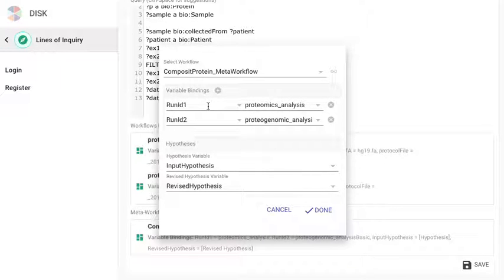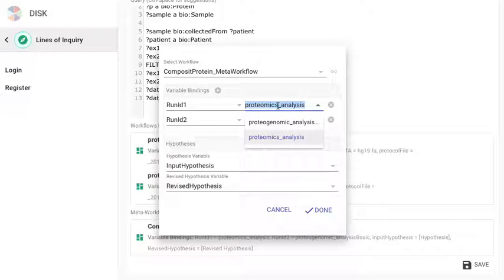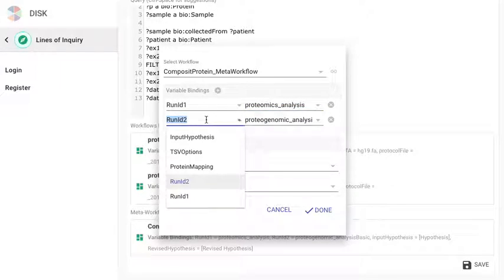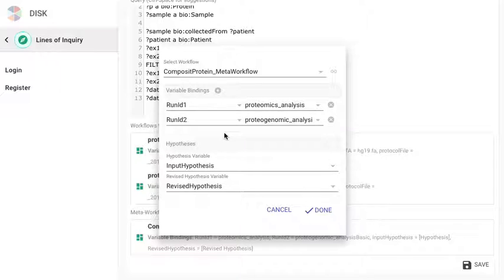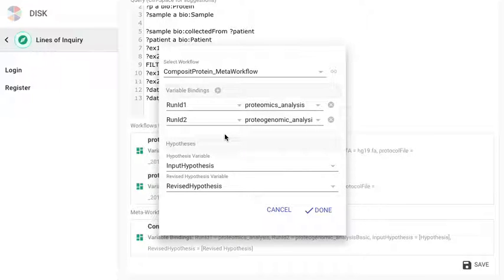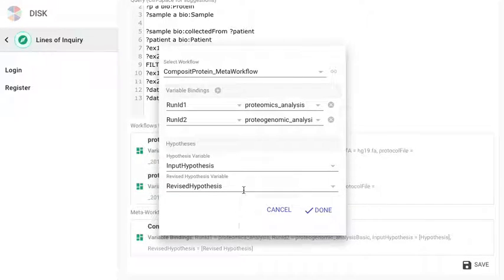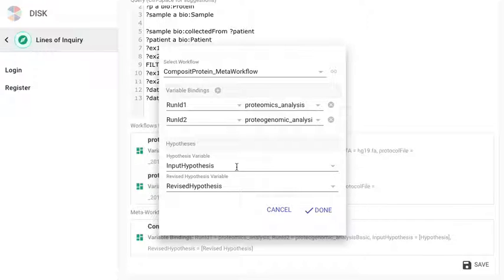In this case as I mentioned earlier we're running a composite protein meta workflow. And the run id 1 input should be fed in the run id of the proteomics analysis workflow. And the run id 2 input to the workflow should be fed in the run id of the proteogenomic analysis workflow. And we also mentioned the hypotheses input and the revised hypotheses output, which variables or which inputs and outputs of the workflow map to them.